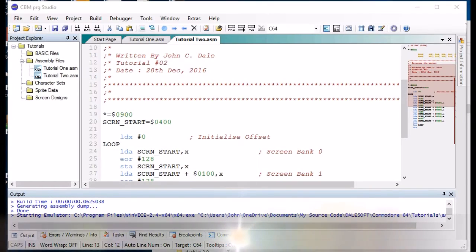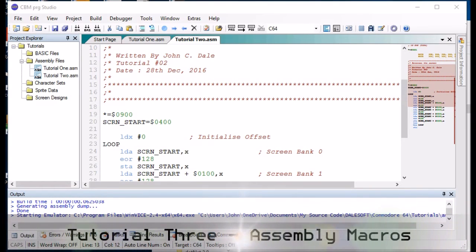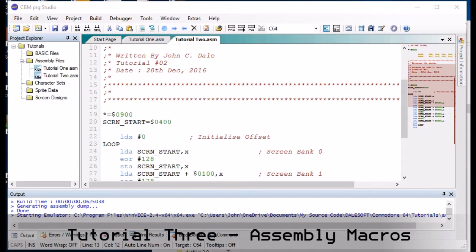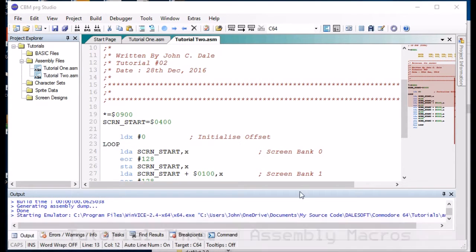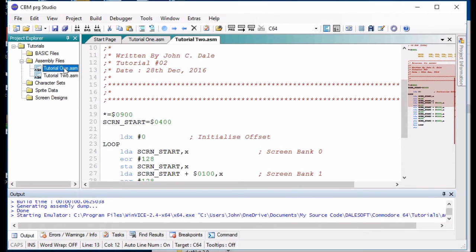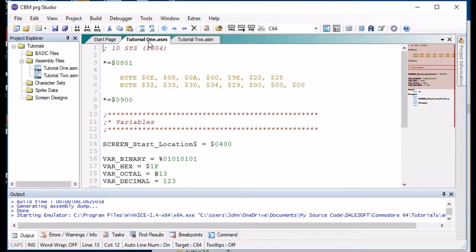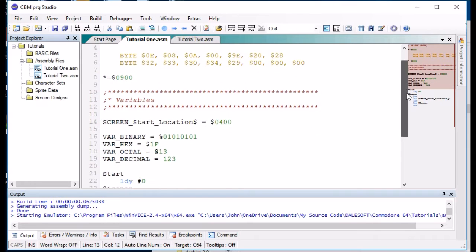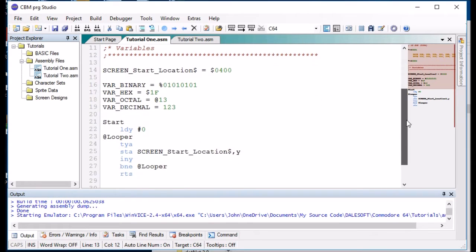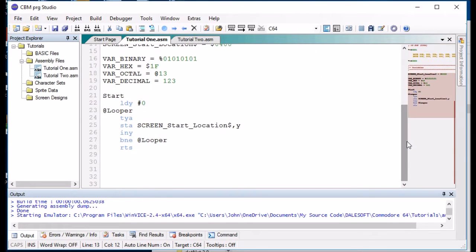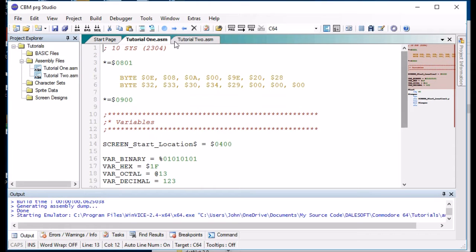Hello, Jonny here again with another video. In the previous video we discussed labels and variables in assembly language and we looked at how you could use them.